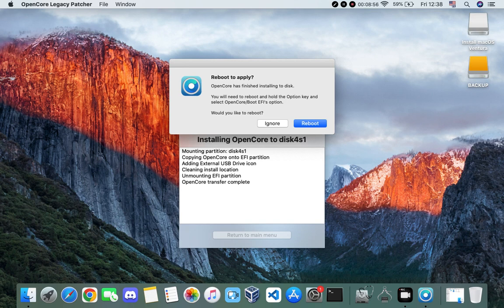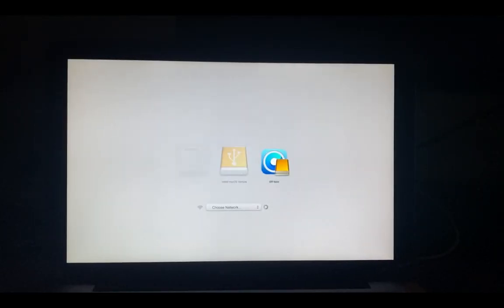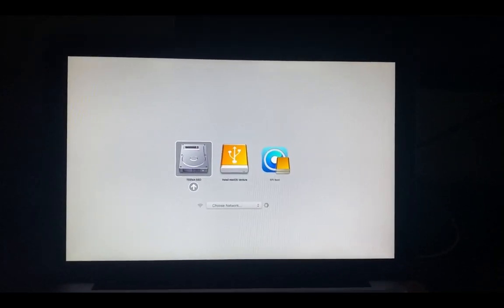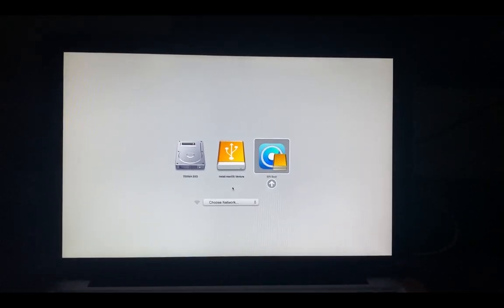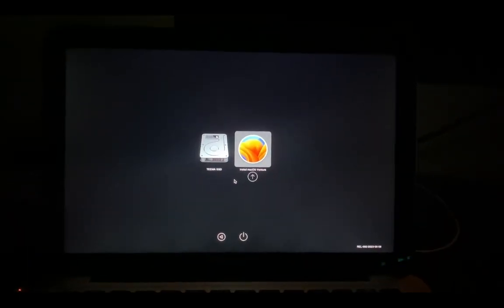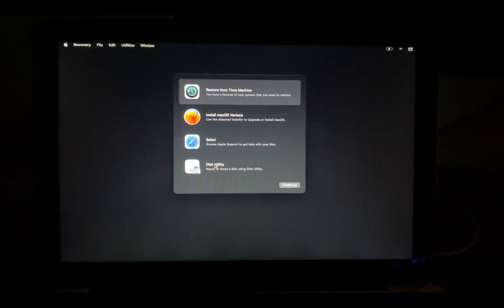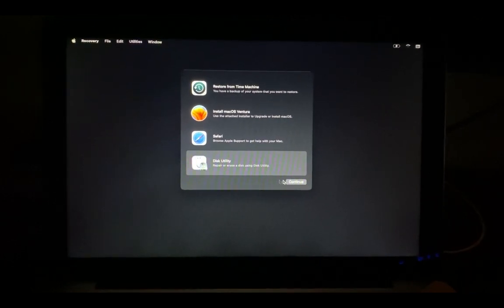We are done. Click Reboot and hold the Option key while your system is booting so you can select a boot option. Hold the Option key to select boot options, then select EFI Boot to boot from the EFI. Hit Enter and select 'Install macOS Ventura'.